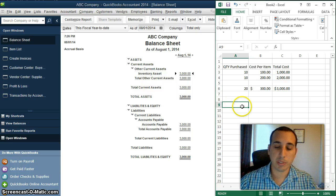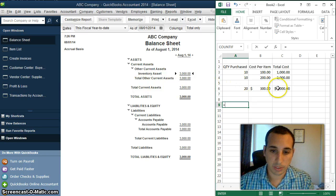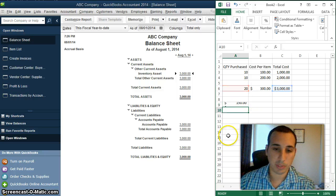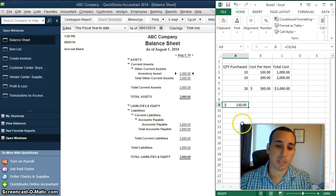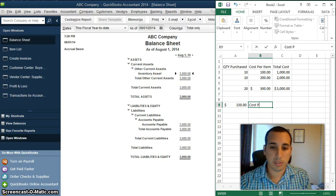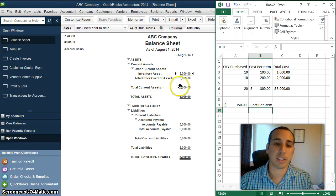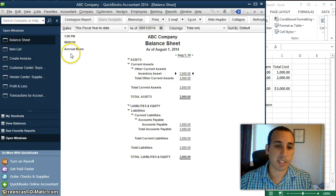Now if we do a quick calculation here, we'll do $3,000 divided by the 20 items, and we get a total cost per item of $150. And that's how you calculate the average cost — that's how QuickBooks calculates the average cost for cost of goods sold whenever you sell an item.